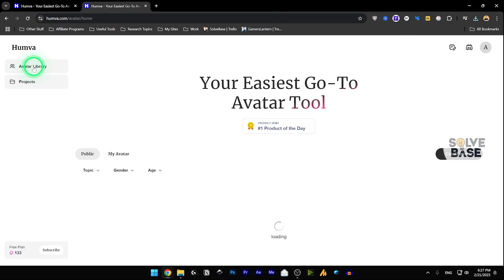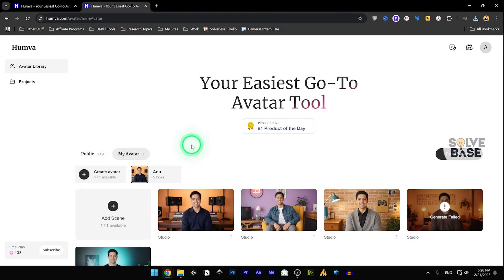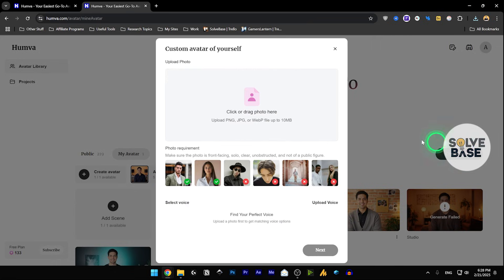Now if I go to asset library, I can also create my own avatar. Now this basically creates your own avatar for free. So you can give it an image of yourself, and it's going to create an avatar like this. So what I did was I clicked on this create avatar, and you can drag and drop a photo.